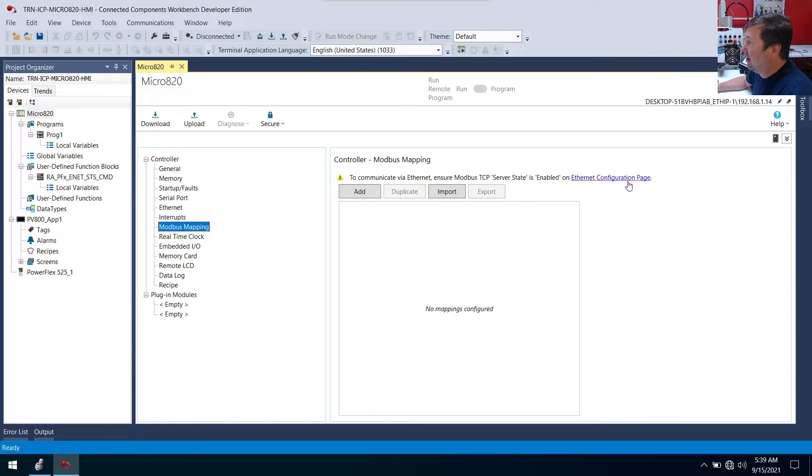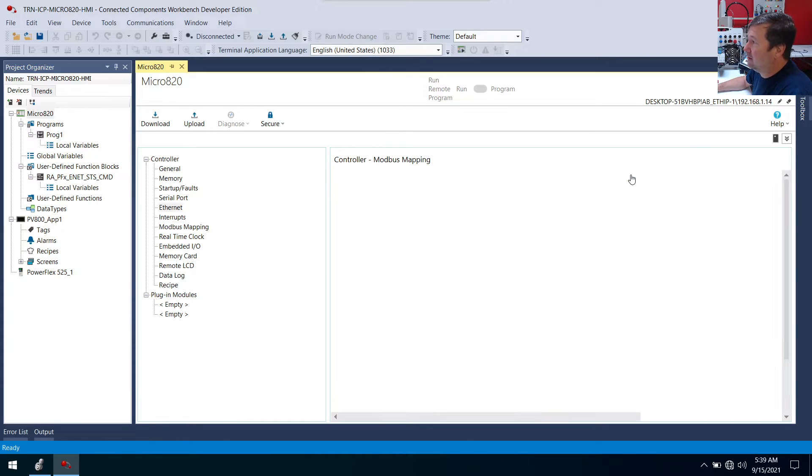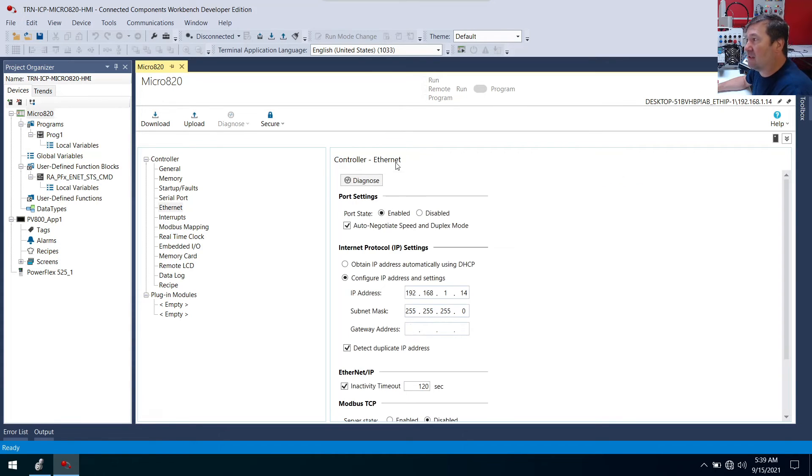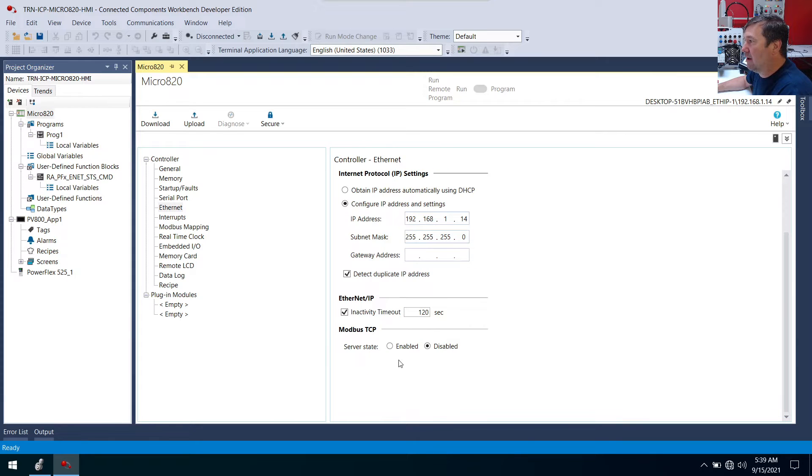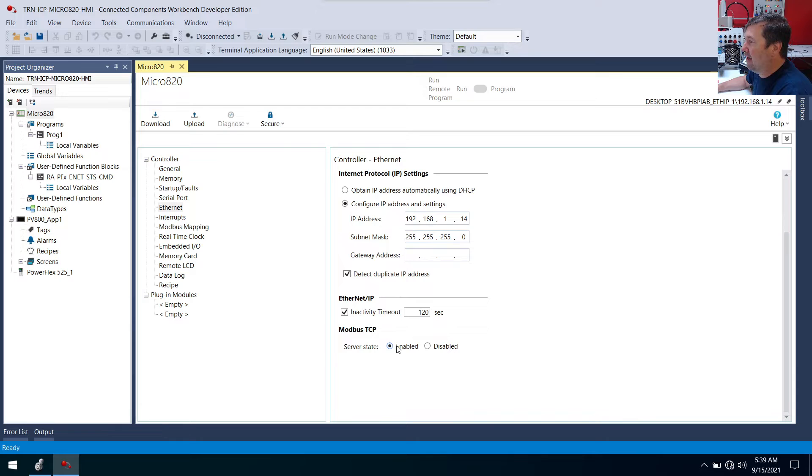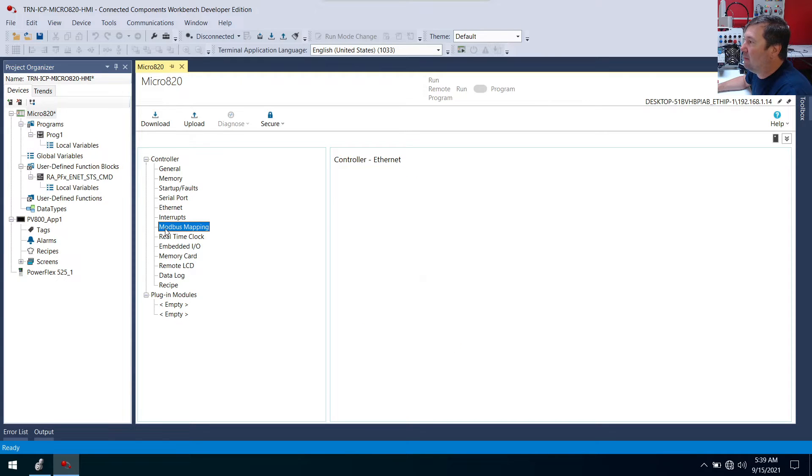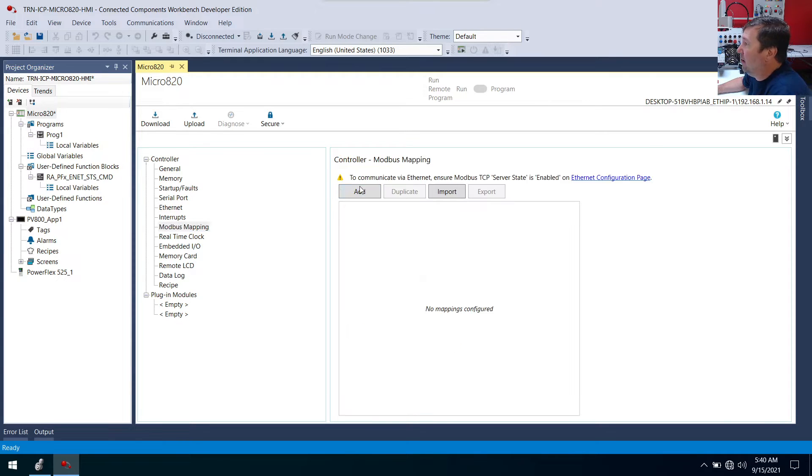So they've made us a nice link here. We can click here. It's going to take us right back to our Ethernet configuration. And our Modbus TCP server state, we're going to enable. And now we can go right back to our Modbus mappings and we're ready to add some Modbus mapping.